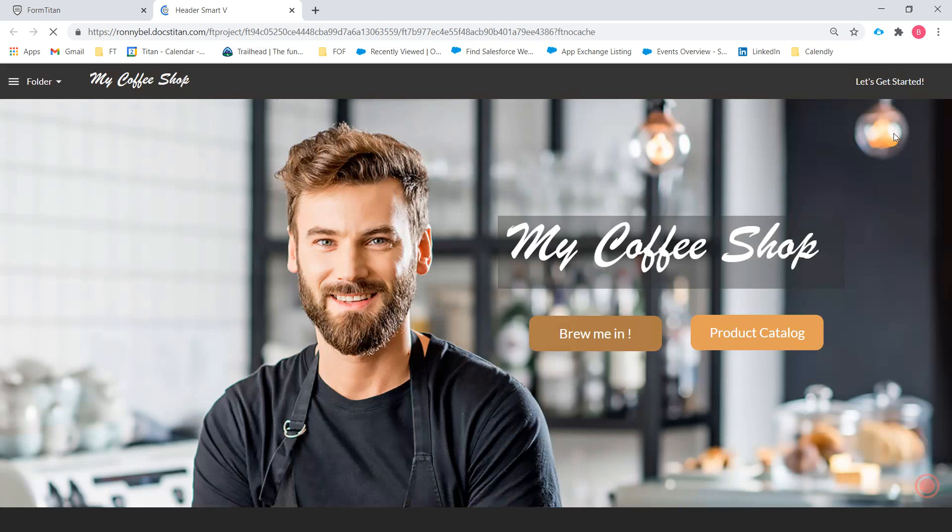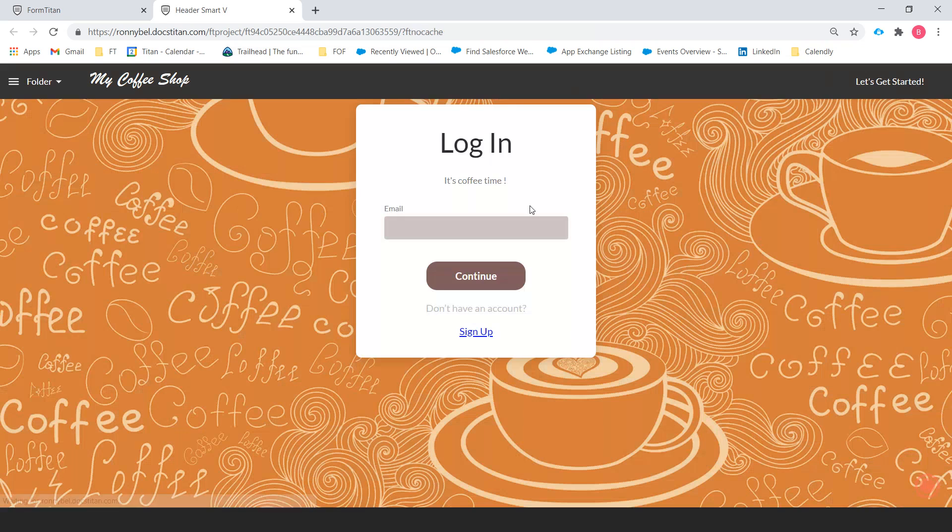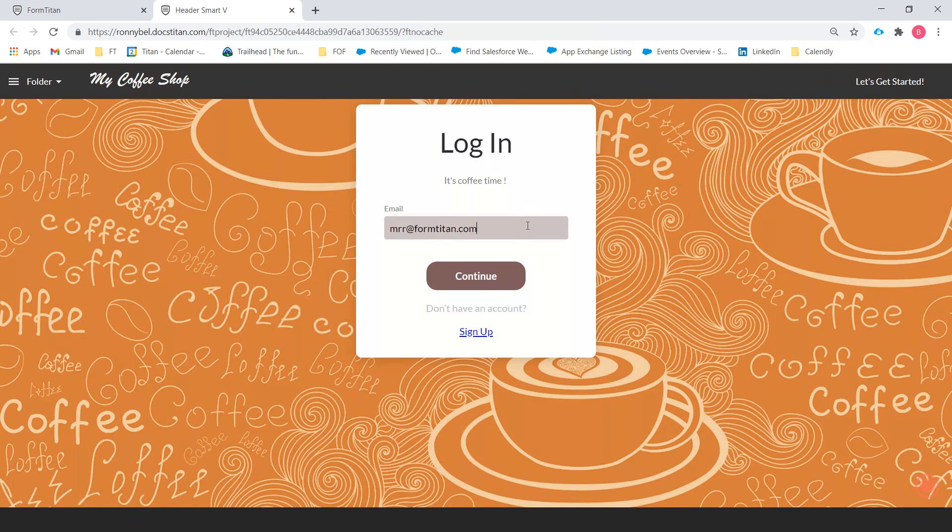Okay, so now what we want to do is we want to click on let's get started because that's our sign in text that we chose. And we're going to put in a username for our portal.